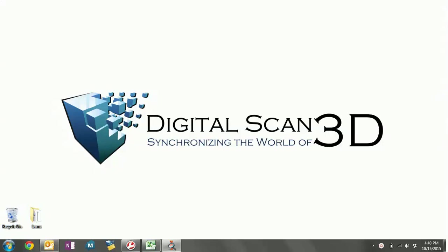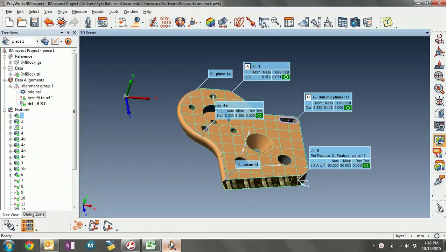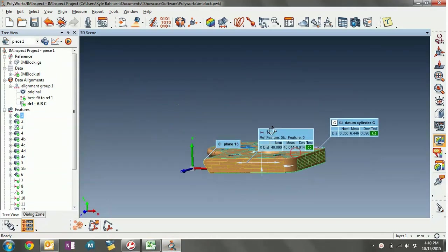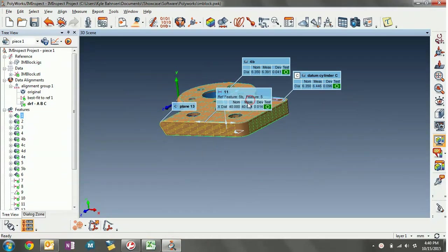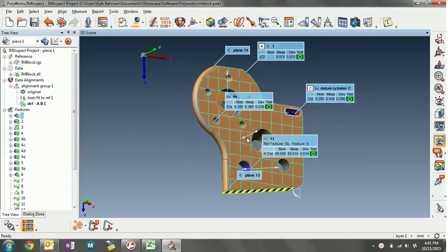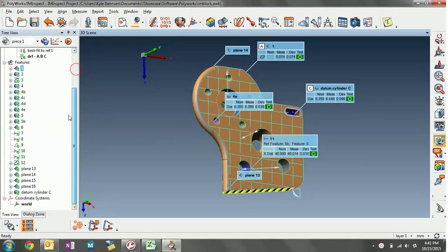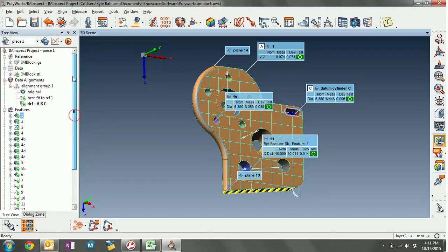Hello, this is Kyle with DigitalScan3D, and I'm going to show a quick process of transferring data from InnovMetrix Polyworks IMInspect to an Excel template. I'll open up my Polyworks inspection document — just a generic part. You can see on the left I've got a feature tree with all the individual features, labeled specifically after call-outs on the inspection drawing.